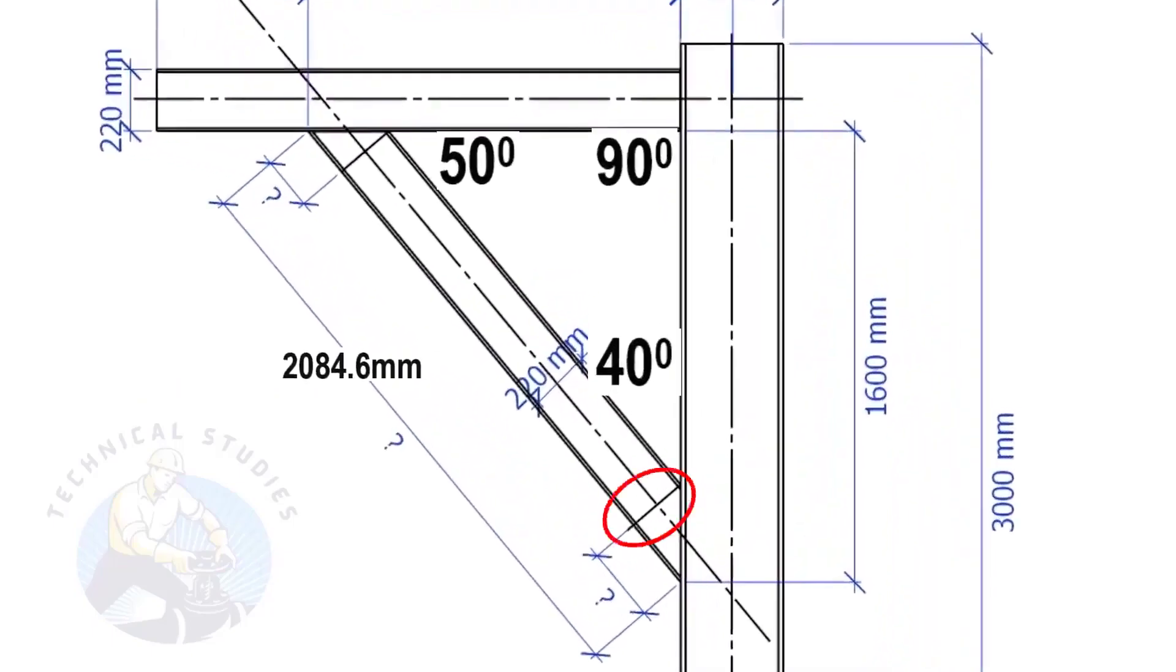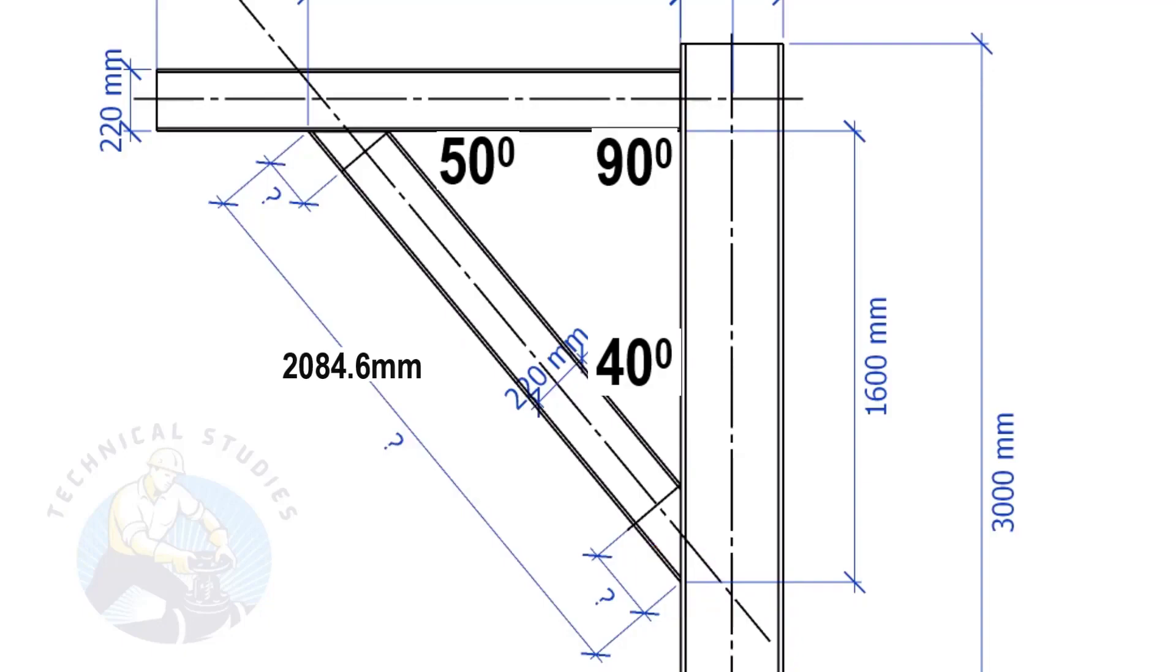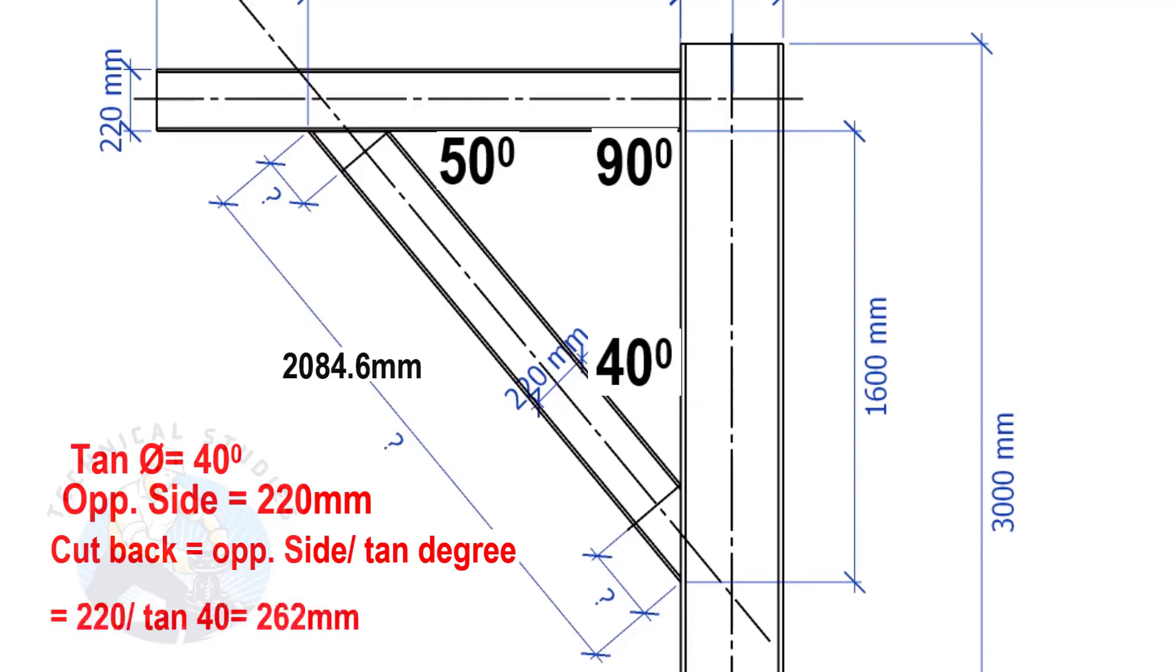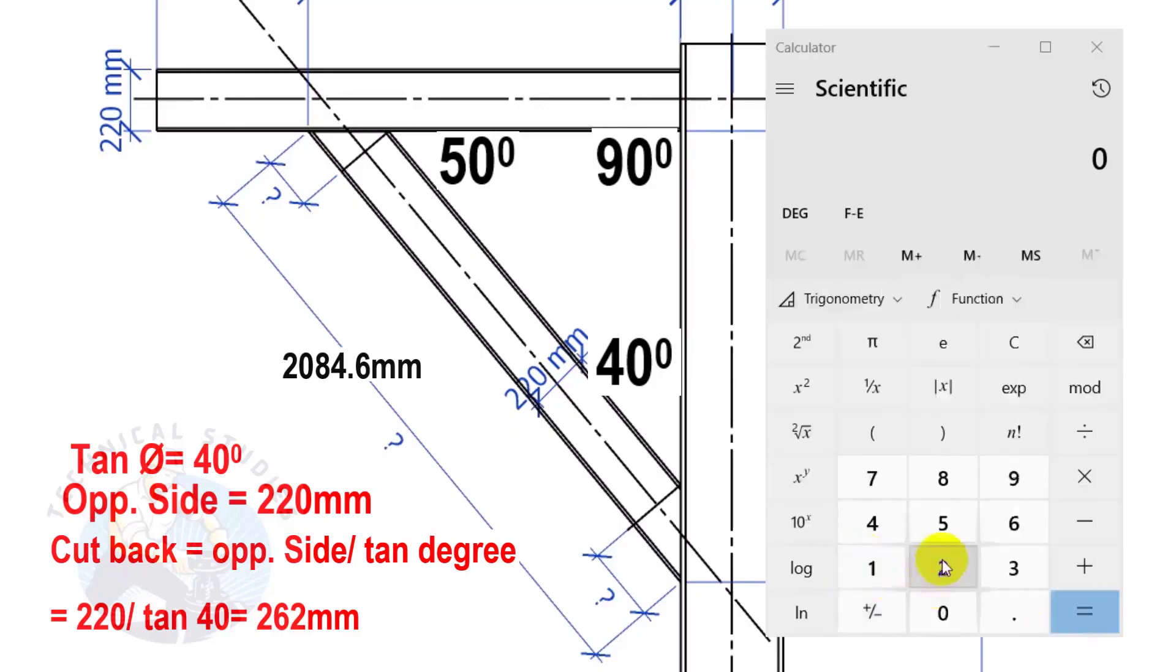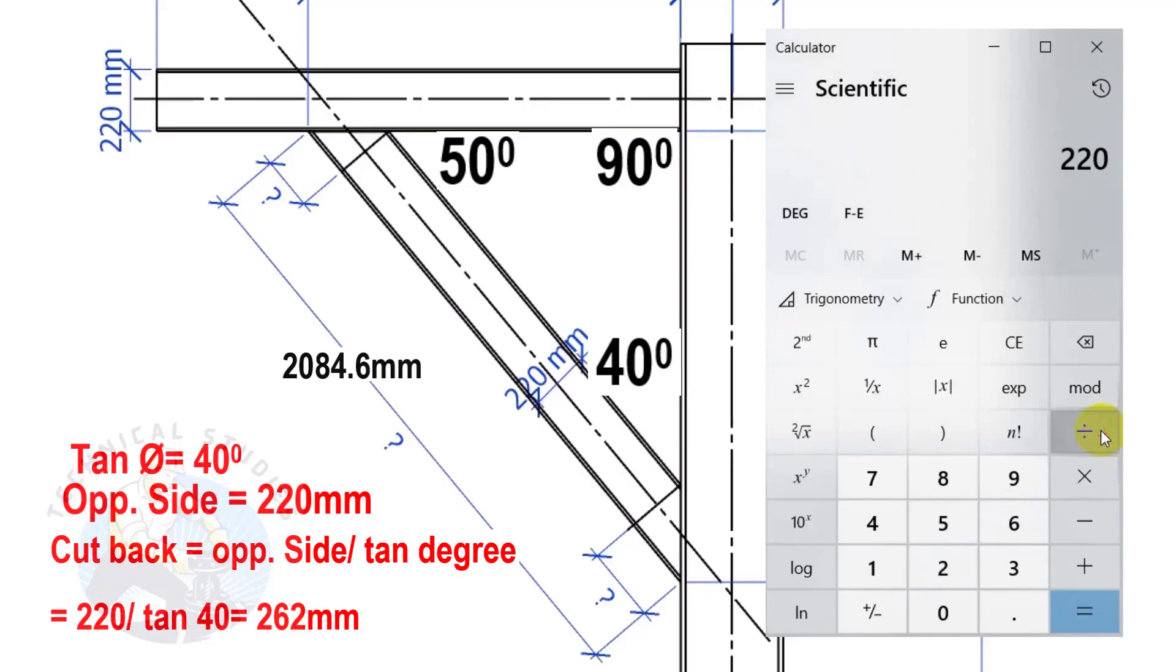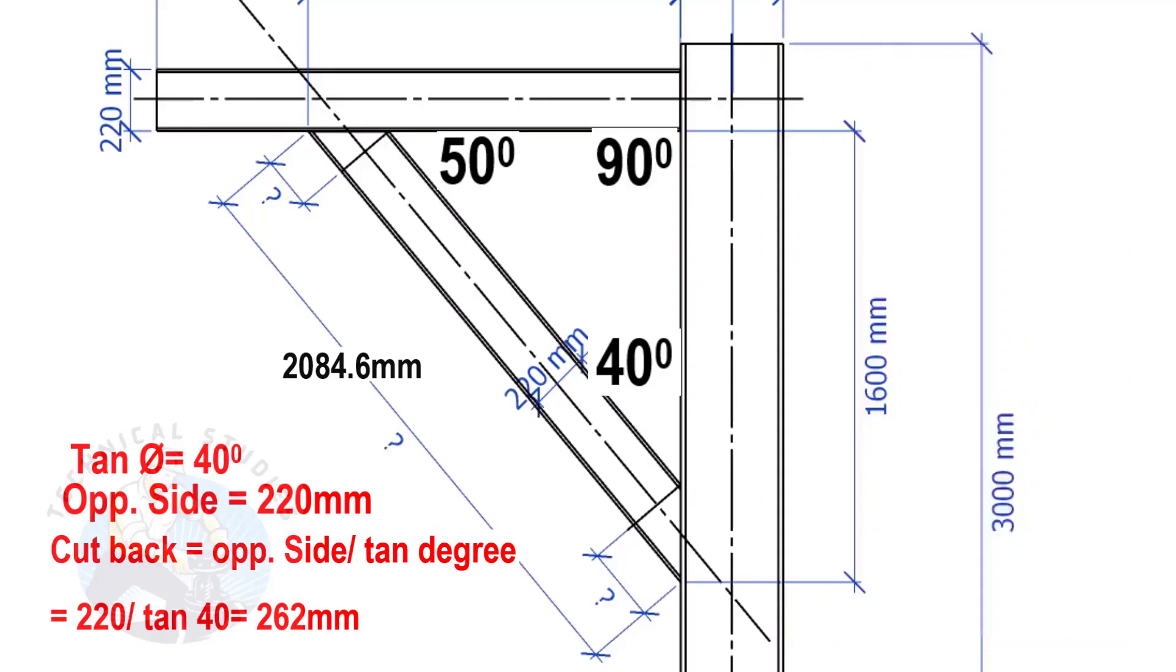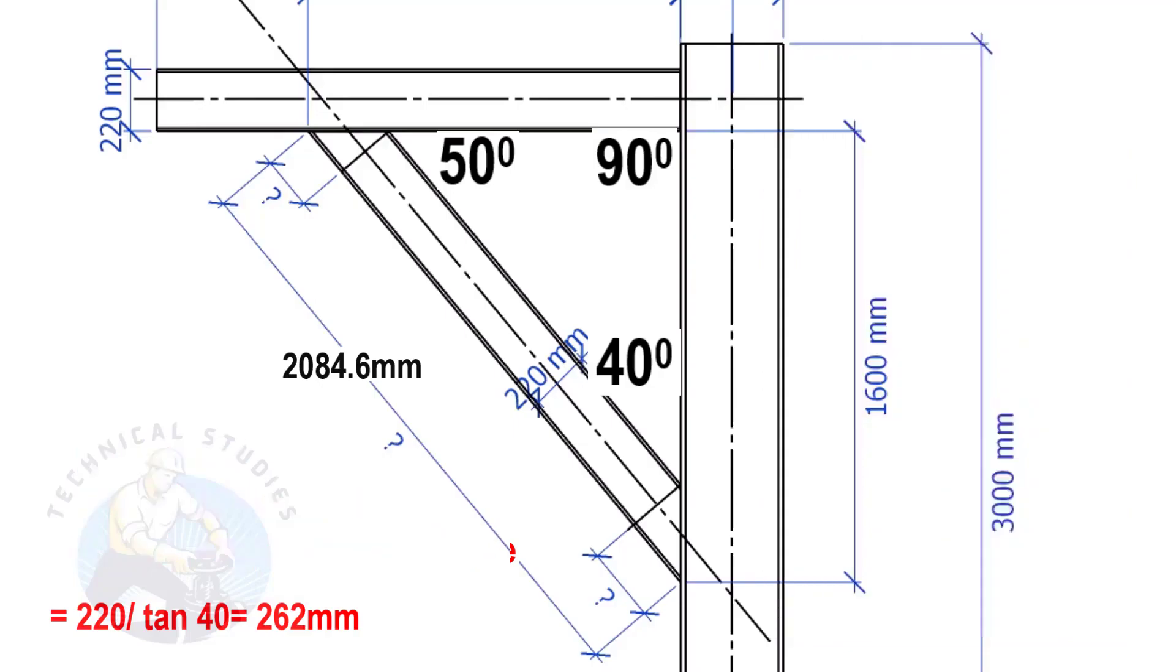The width of the beam is 220 mm and the included angle is 40 degrees. Here we will apply the tan rule to find the cutback length. Tan equals 40 degrees, opposite side equals 220 mm. Cutback equals opposite side divided by tan theta. Here the cutback length is 262 mm.